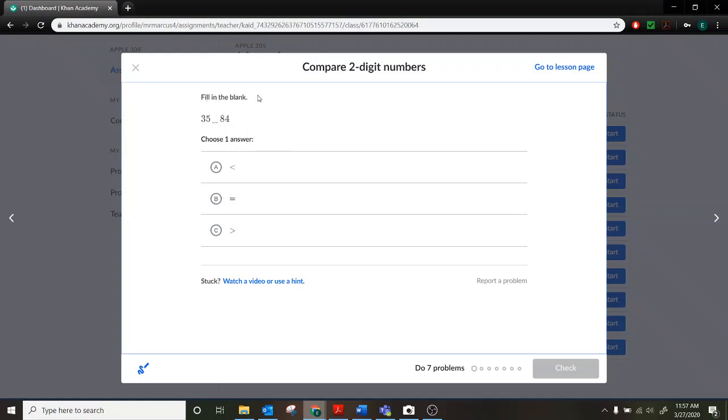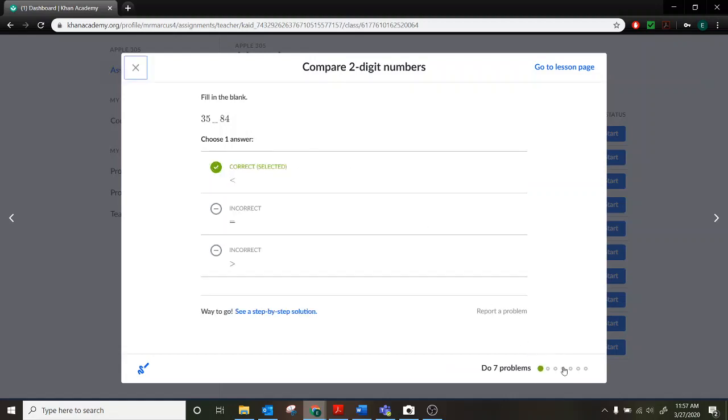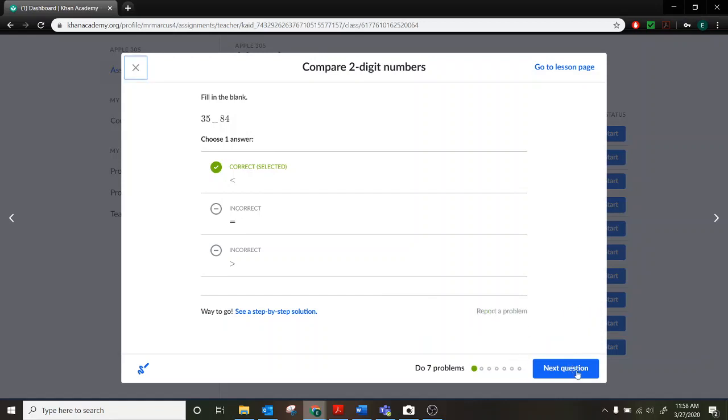So this is a fill in the blank. We have a 35. We have an 84. And we need to choose, is 35 less than 84? Is 35 equal to 84? Or is 35 greater than 84? And so you just go ahead and pick your answer. And then click check. And if you get it right, that's what it'll look like. So we can just put an X here and then go on to the next question.